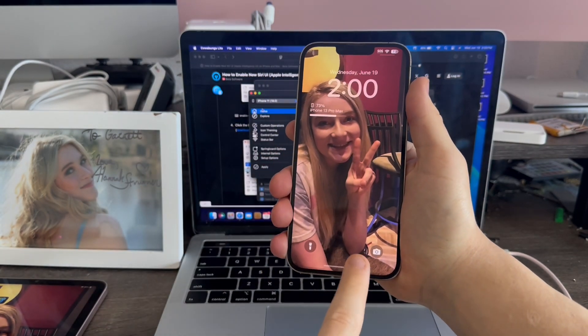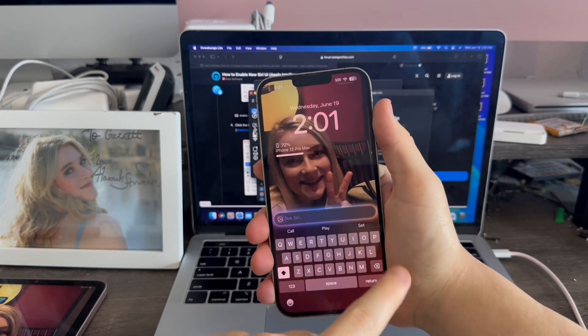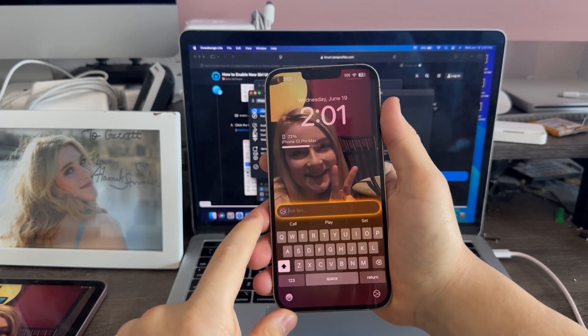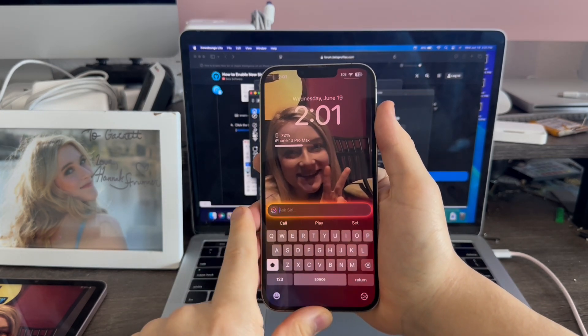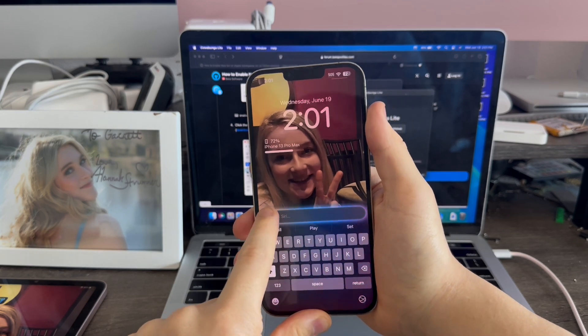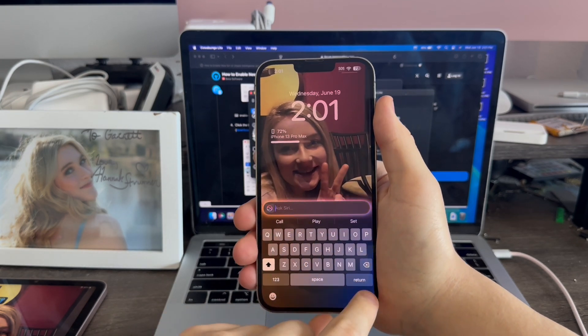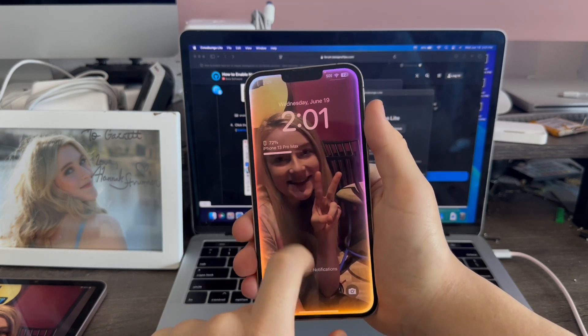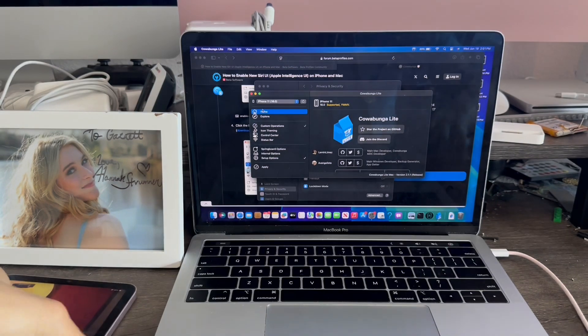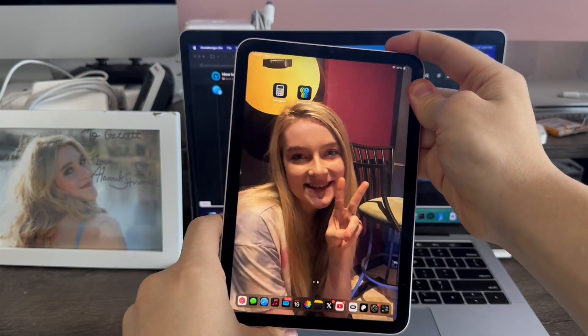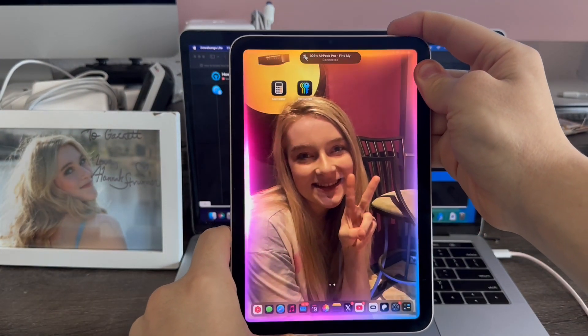And when we double tap here, we now get type to Siri. You can see a cool little color ring around the transcript box and an icon here. We also get a button to change from typing to voice. And this does work on iPad as well.